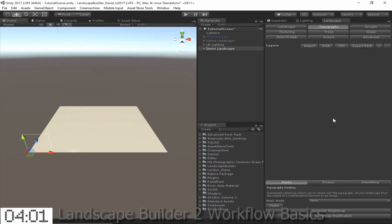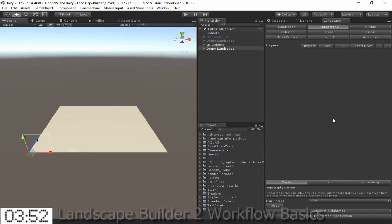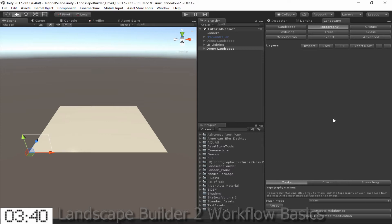Automatically this centers the scene view on our new Landscape and moves us into the Topography tab. This tab is where we can generate the topography, or the height map if you prefer, of our Landscape. To do this Landscape Builder uses a system we call Topography Layers. In this system the topography is built up as a number of layers added on top of each other. For instance, the first layer we add will generally want to be what we call a base layer.